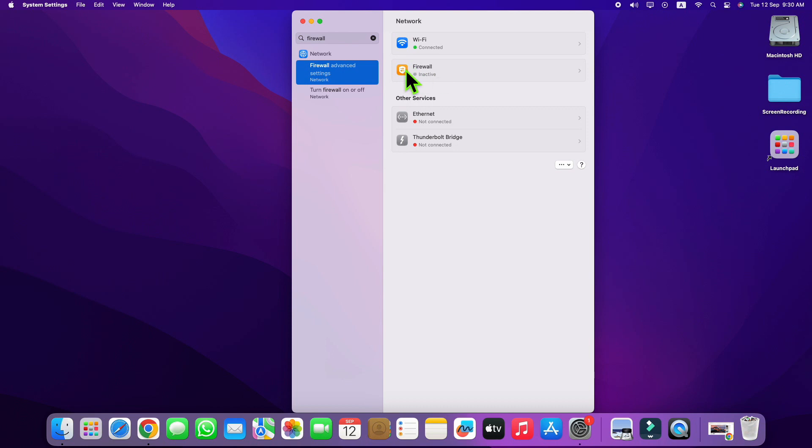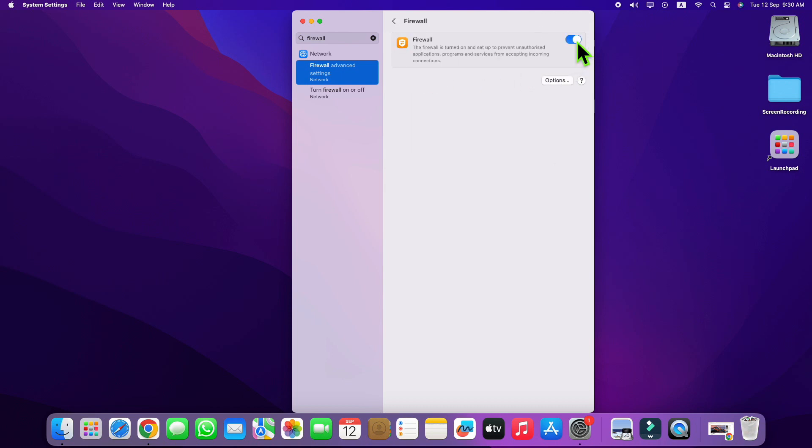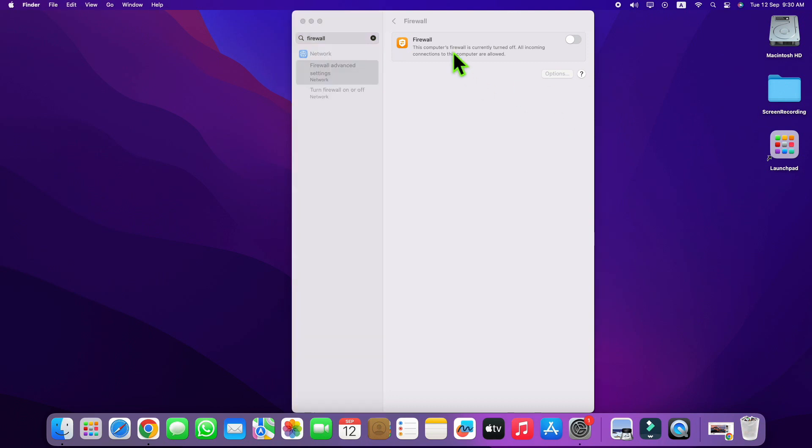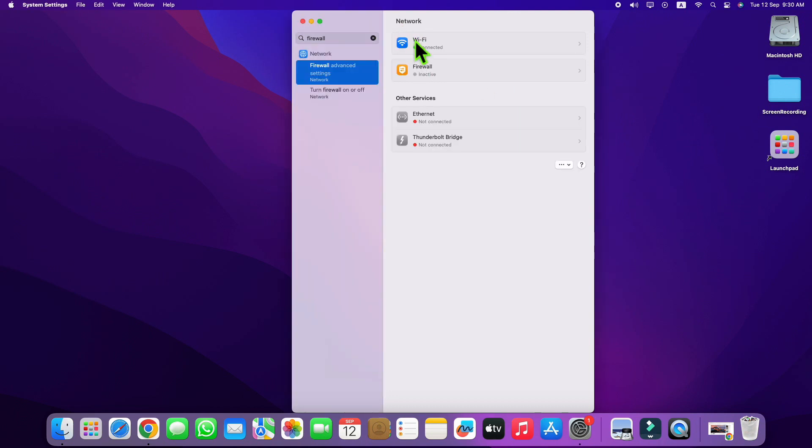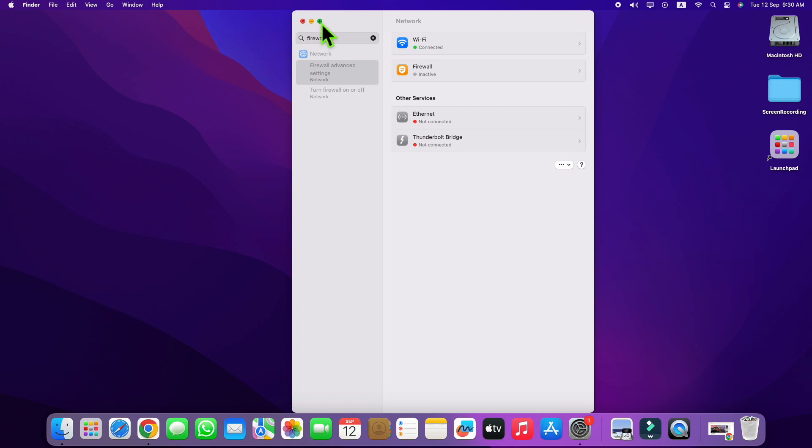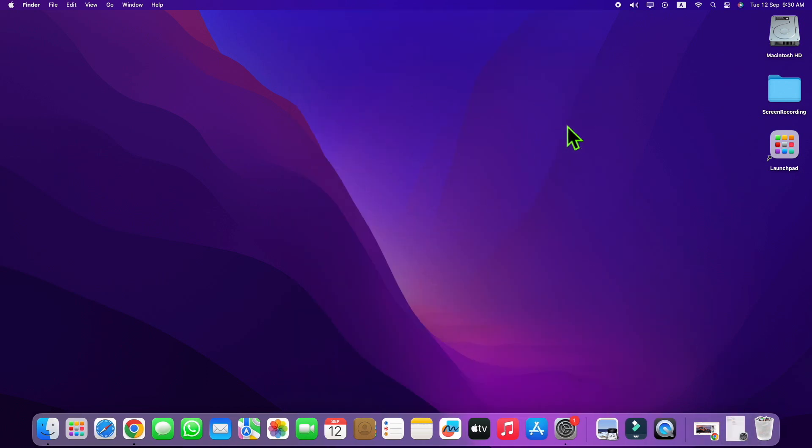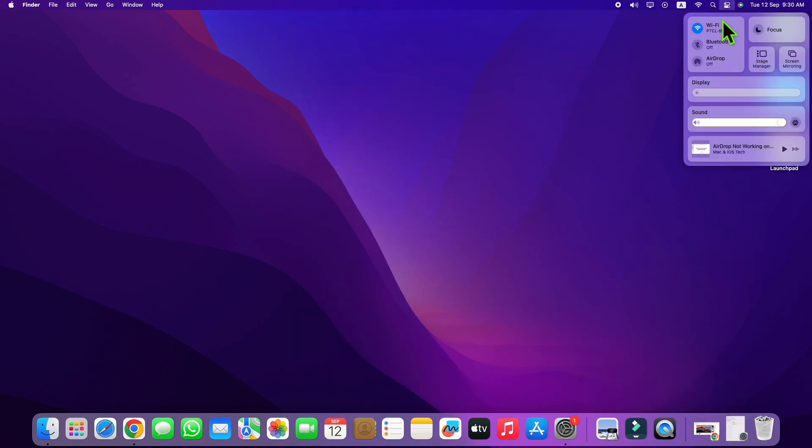From here, just turn on Firewall and after two seconds turn it off.